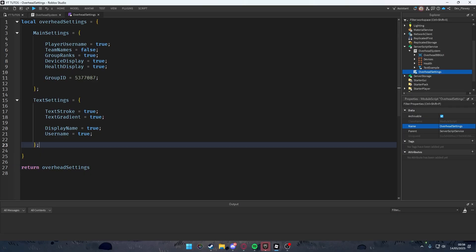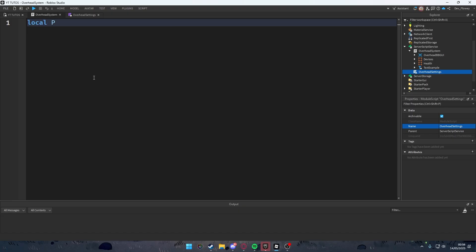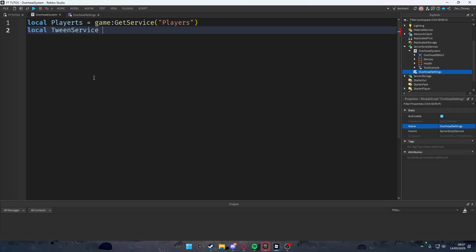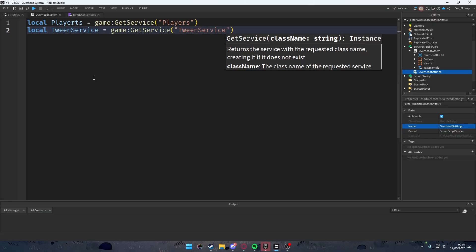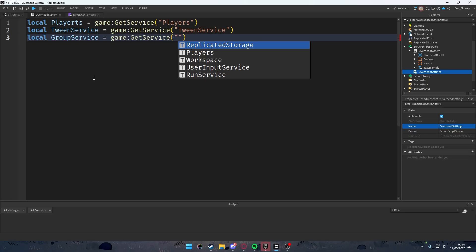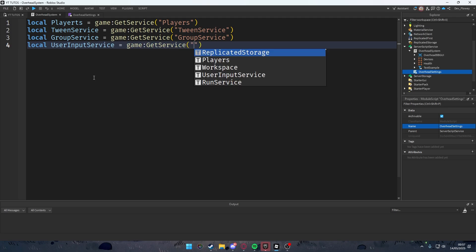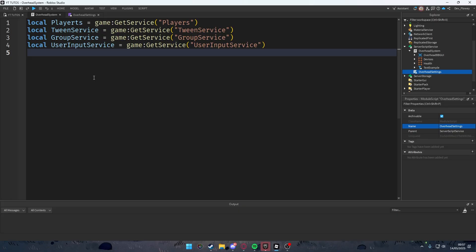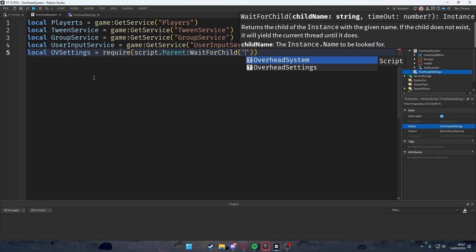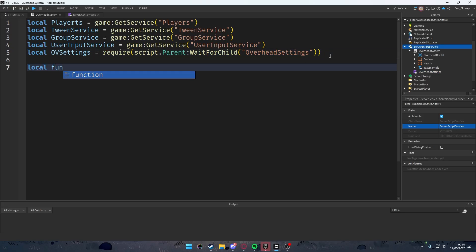Now in the main Overhead System script, delete the print statement. Set up services: `local Players = game:GetService('Players')`, `local TweenService = game:GetService('TweenService')`, `local GroupService = game:GetService('GroupService')`, and `local UserInputService = game:GetService('UserInputService')`. Then require the module: `local ovSettings = require(script.Parent:WaitForChild('OverheadSettings'))`.